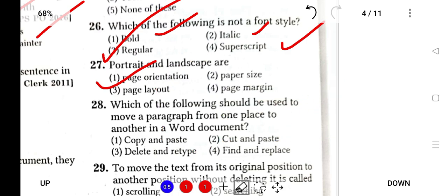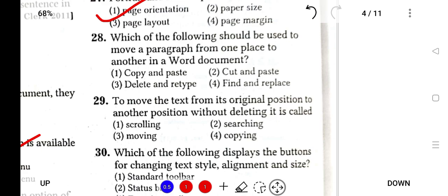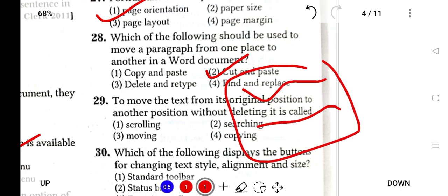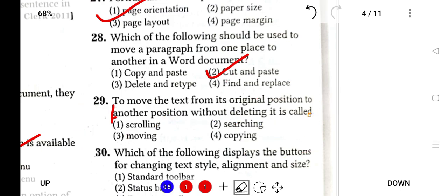Portrait and landscape: if you take portrait, it goes this way; if you take landscape, it becomes wider. Which of the following should be used to move a paragraph from one place to another in a Word document? It is Cut and Paste. You cut from one place and paste it in another, so you are changing its position from one place to another.